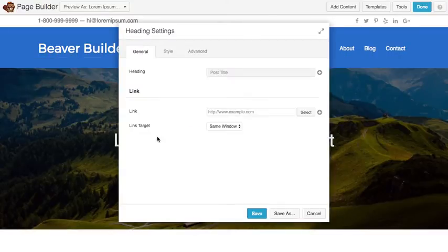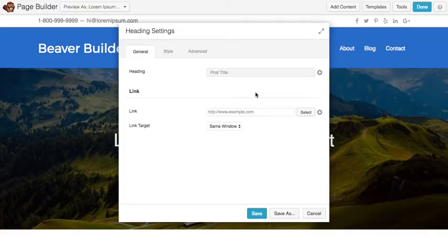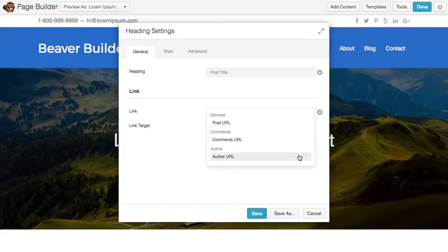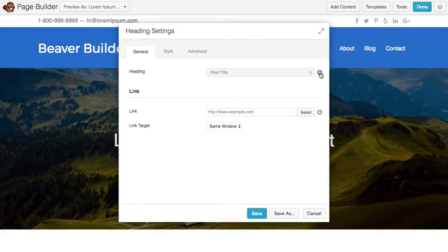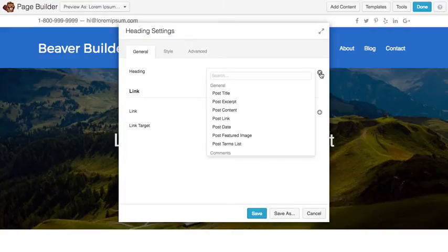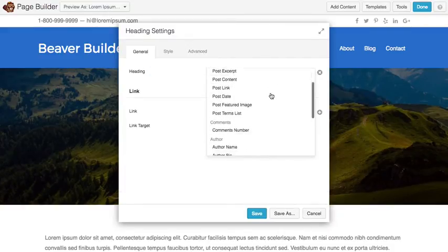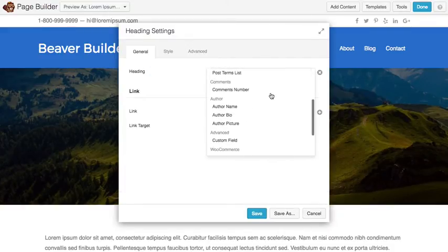Same goes, like I said, for text fields. I have this heading module and you'll see that I have connections available here and here. This URL can actually be connected to a few different things, and same for the actual heading. Text can be connected to a number of different things.